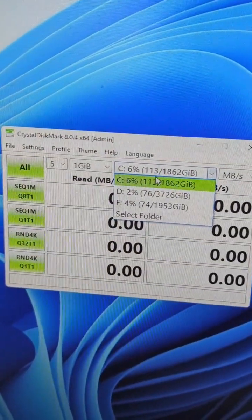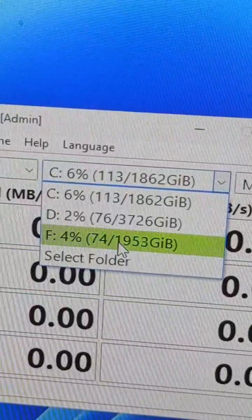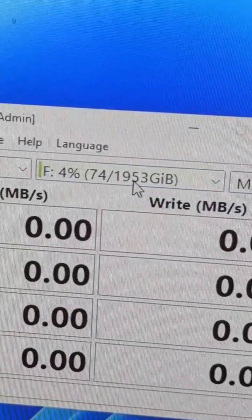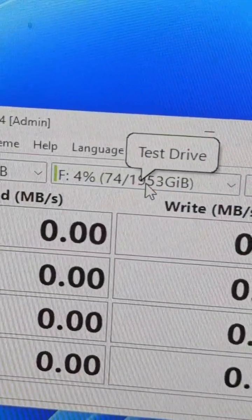Next one up is CrystalDiskMark, but as you can see, it reports it incorrectly.